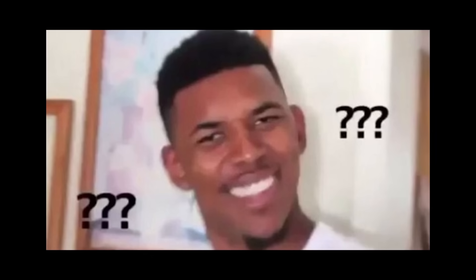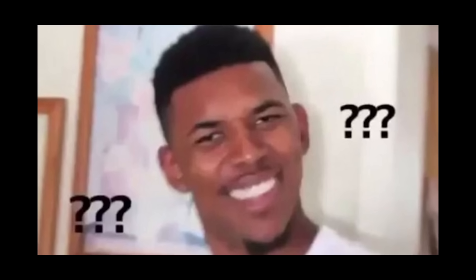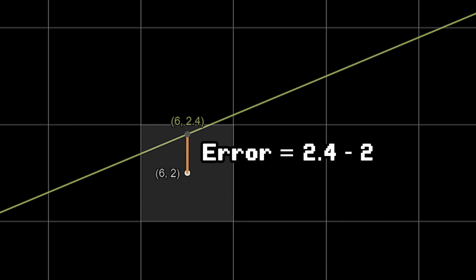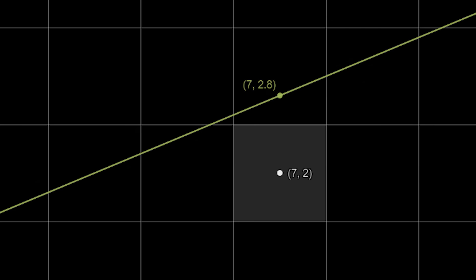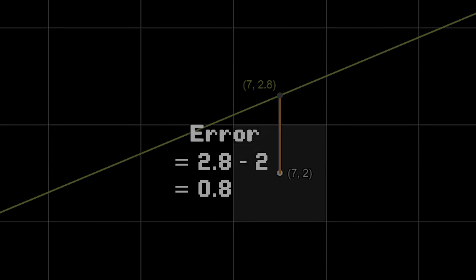It took me a while to understand what the error actually was, so let me give you a few examples. Let's say this is the line we're trying to draw, and we've determined that the gray shaded pixel is the pixel that should be drawn. The error would then be the y value on the line minus the y value in the middle of the pixel. So in this case, 2.4 minus 2 gives us an error of 0.4. Or if the drawn pixel is here, the error is 2.8 minus 2, which is 0.8.